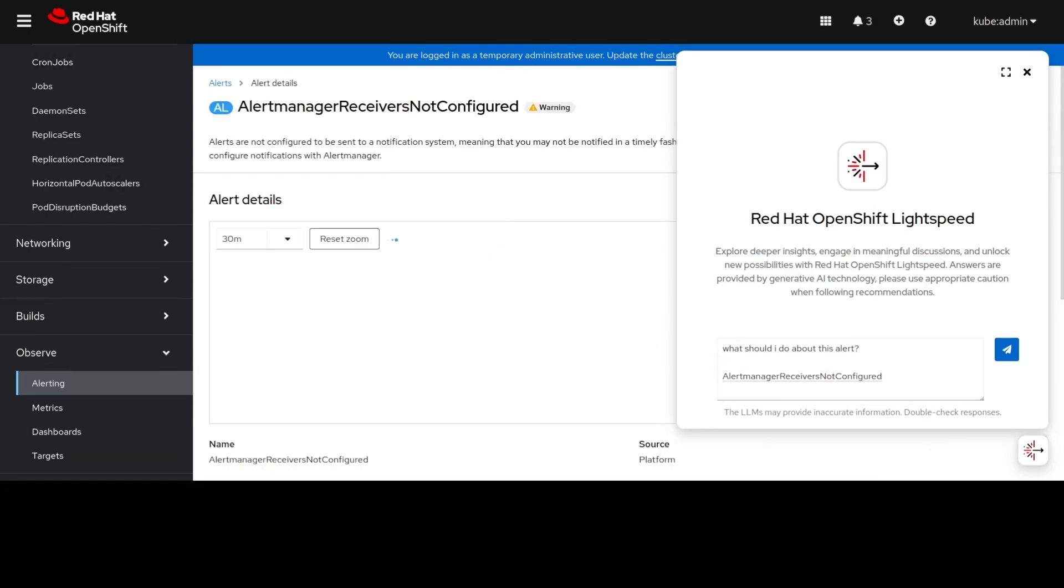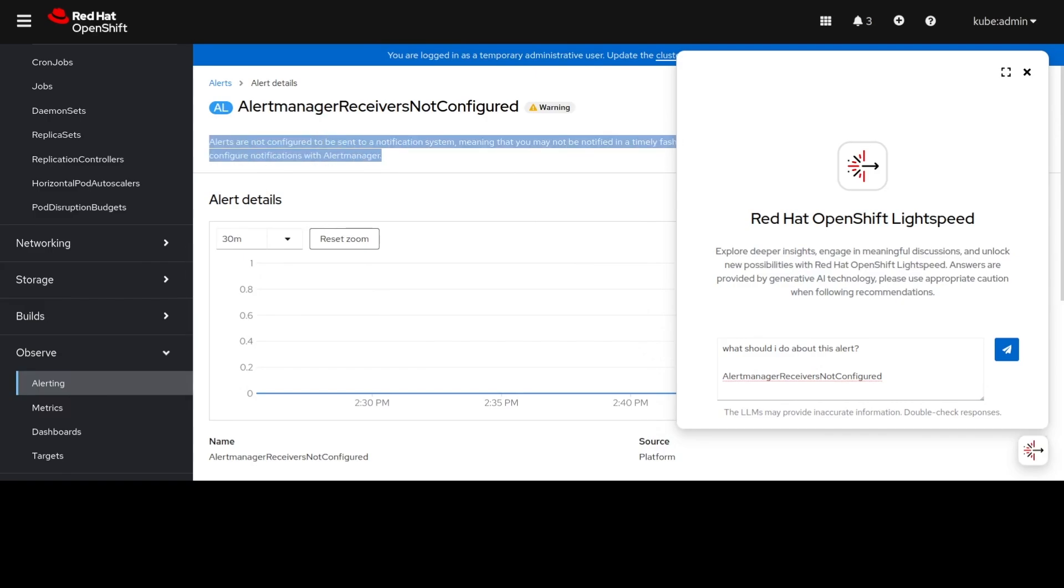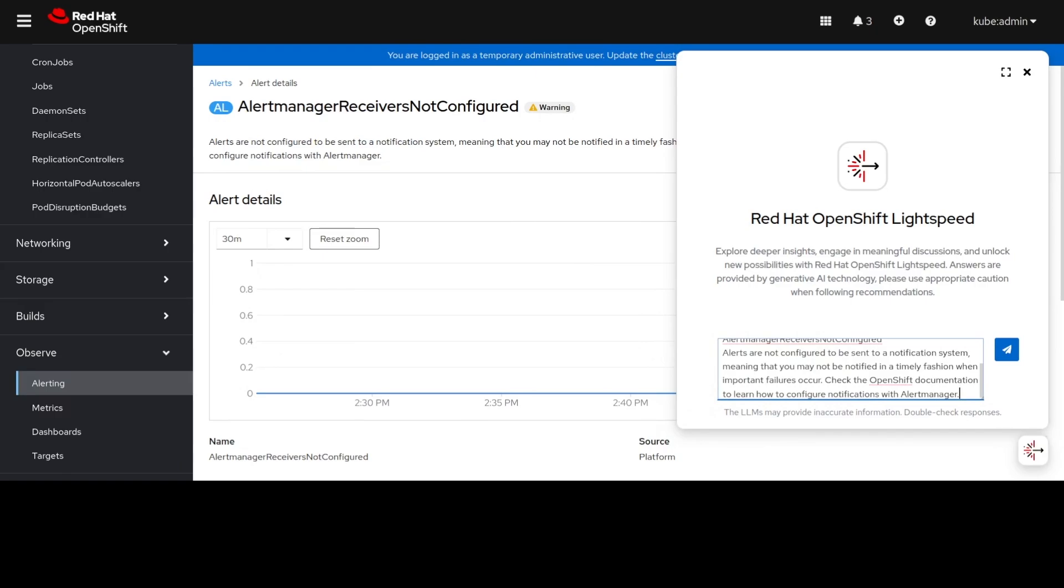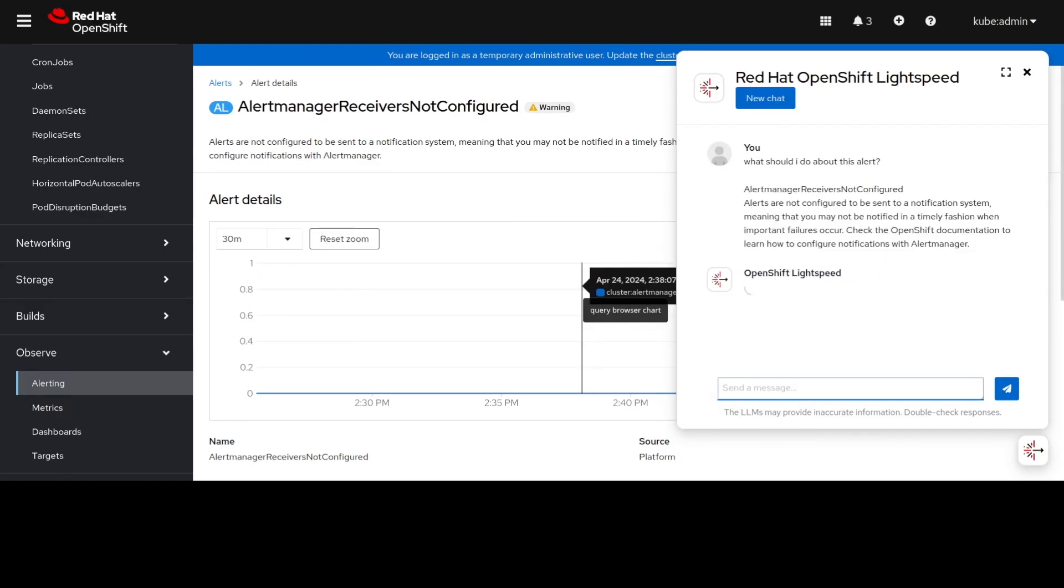In future versions you'll just be able to attach that alert, but for right now just copy and paste that into OpenShift Lightspeed. Then we can ask OpenShift Lightspeed what to do about it.